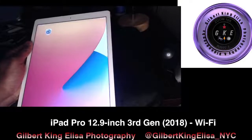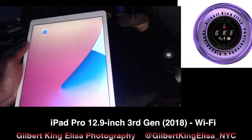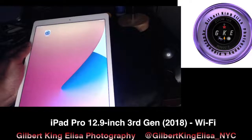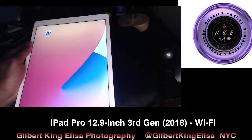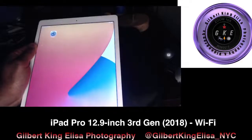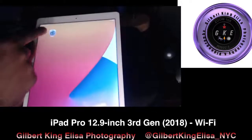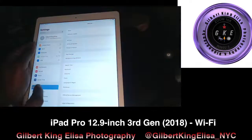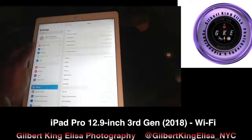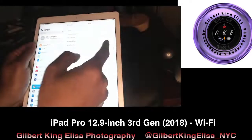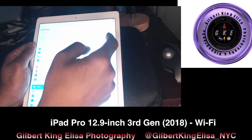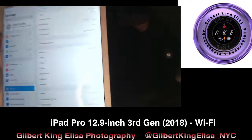There's going to come a time that you're going to need to find the generation of your iPad Pro. The way you do this is two ways. You go to Settings, then General, then About, and you go to where it says Model Number and press there.